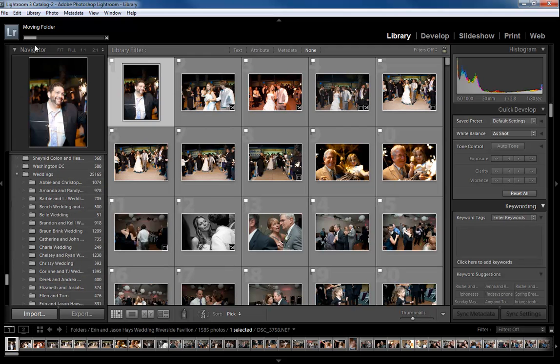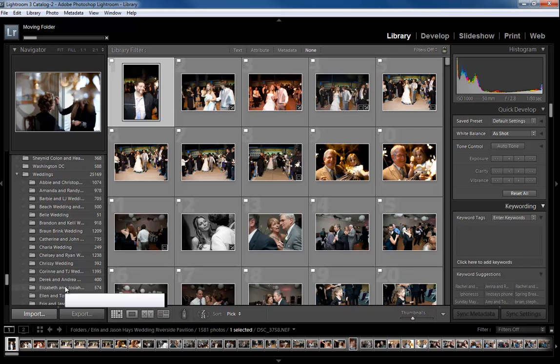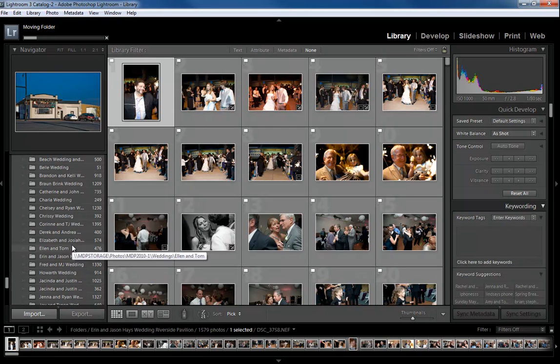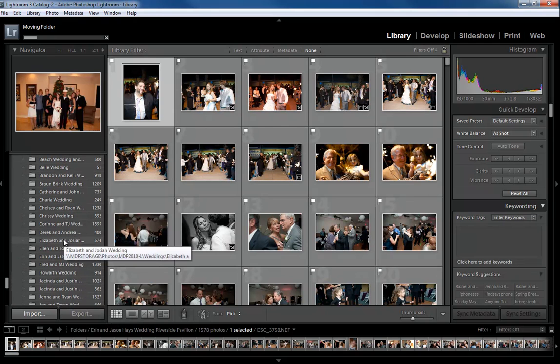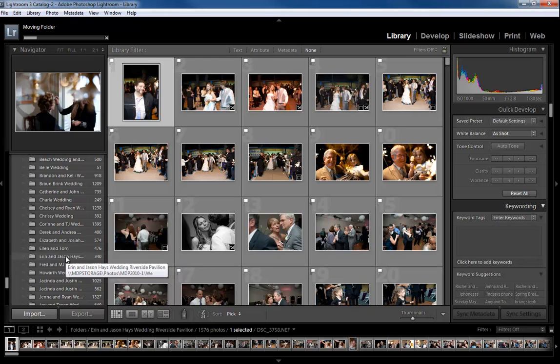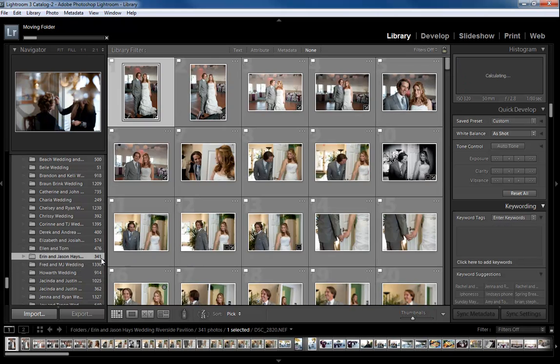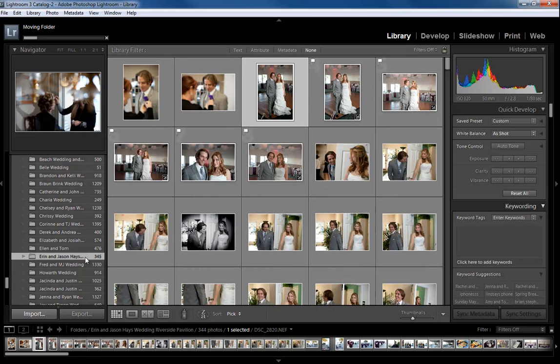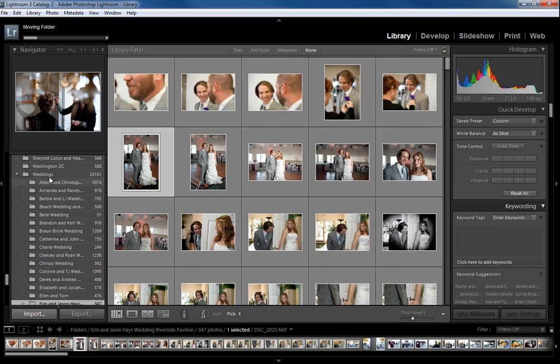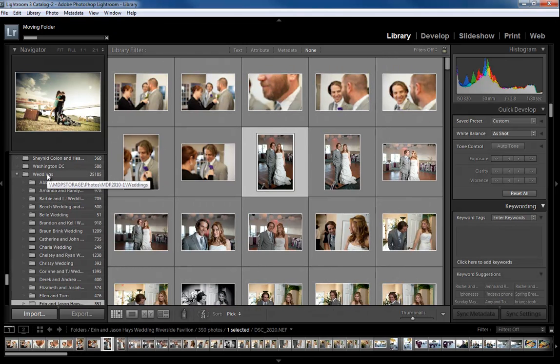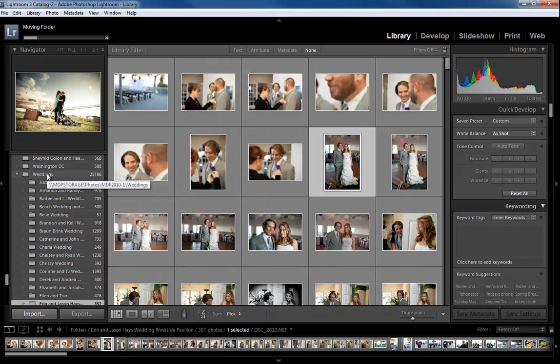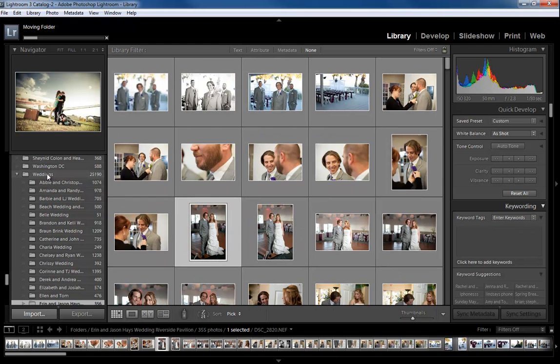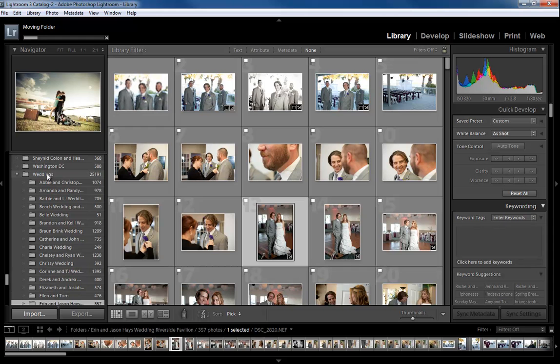You'll see this status bar up here saying 'Move' and it will begin its transfer. When you look, you'll see this one has 340 images in it. It's slowly going, and the actual location it's taking you to is the Weddings folder within that section: MDP storage photos, MDP 2010-1, Weddings. What it does is bring those files, your folder, all your XMP data—